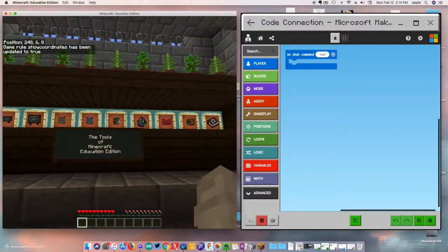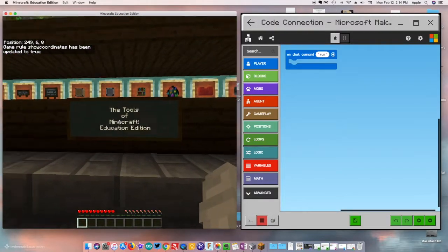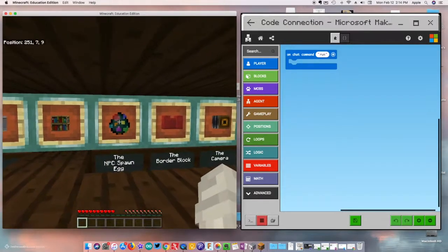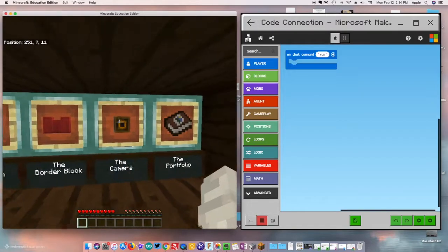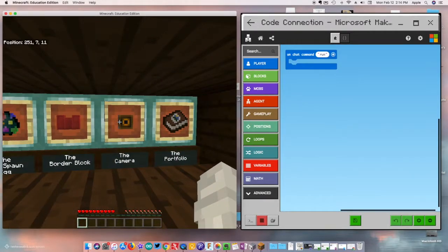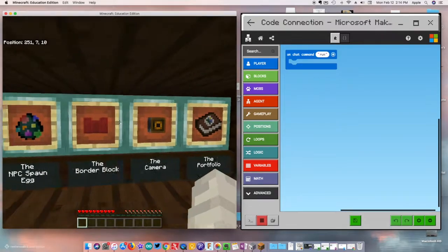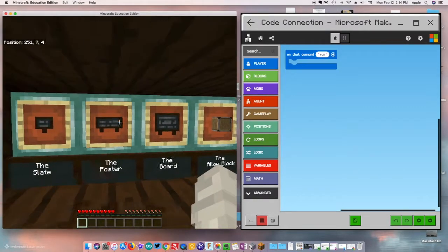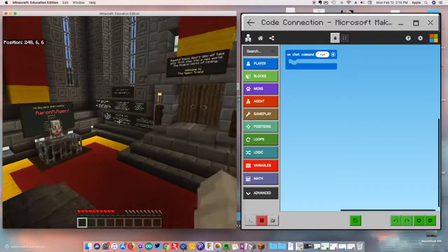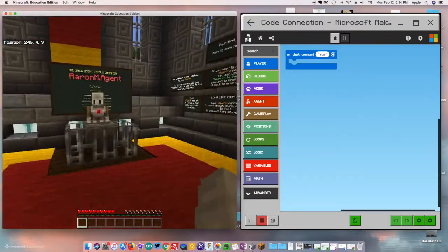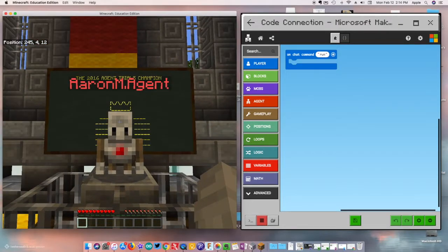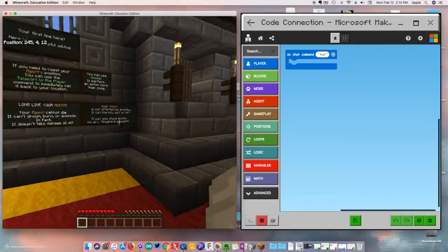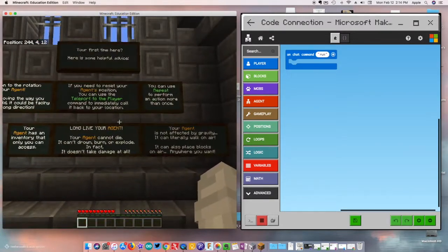Back in the world, it gives you a bunch of information about the tools of Minecraft Education, and there are a ton of cool tools you just don't get in the regular Minecraft version — the camera, the portfolio, spawn eggs, the allow block, posters, and so much more. If we jump down here to our agent, there he is — our good trusted friend — waiting for us with nothing in his hand, just chilling.